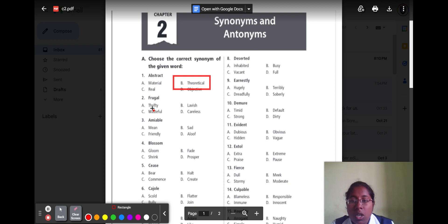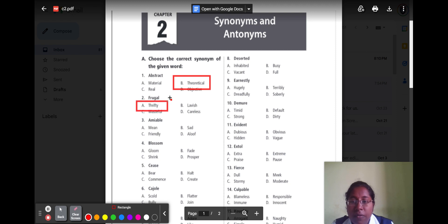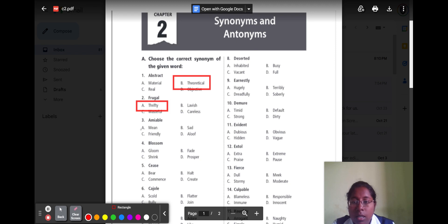The second question is 'frugal.' Frugal means doing something necessary. Option A thrifty, option B lavish, option C wasteful, and option D careless. The correct option is thrifty, because thrifty means doing necessary things.